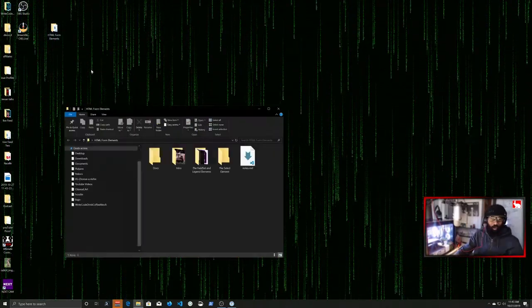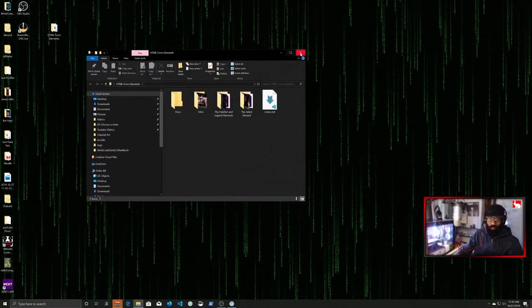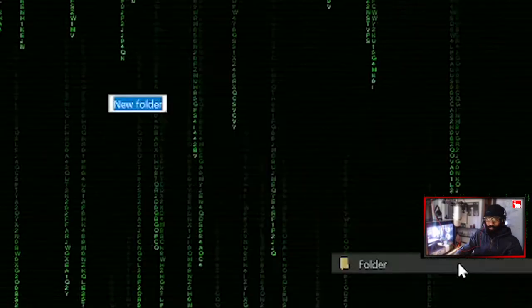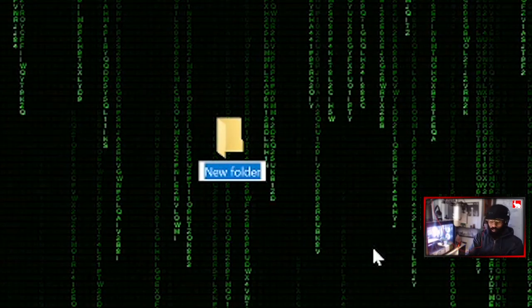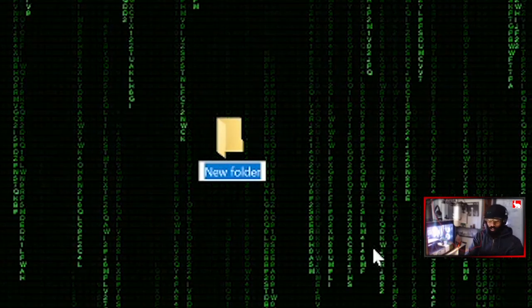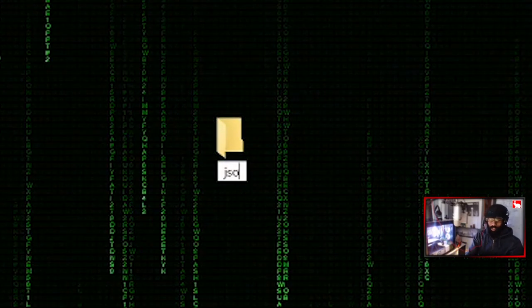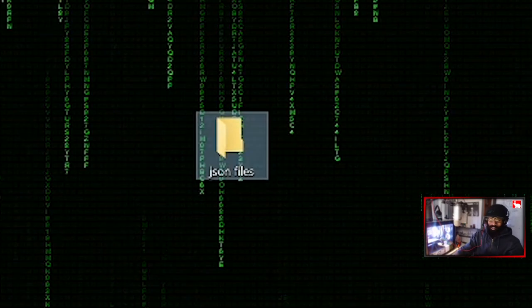What we're going to do is we're going to open up this folder right here. Actually, we'll just make a new folder on the desktop. So I'm going to go new folder, and I'm going to name this, we're just going to call this JSON file.